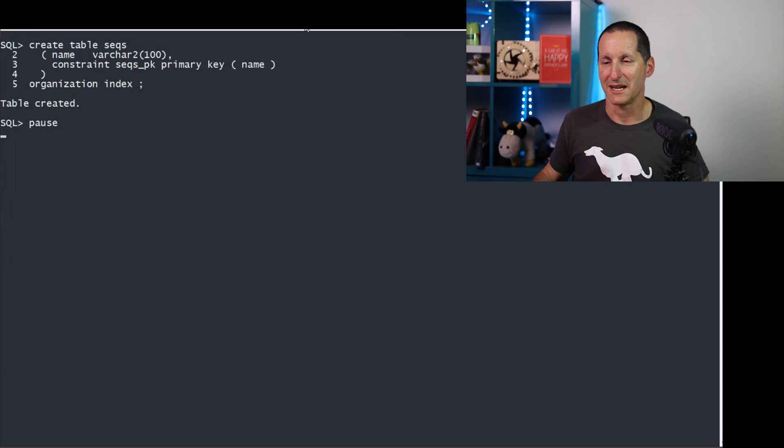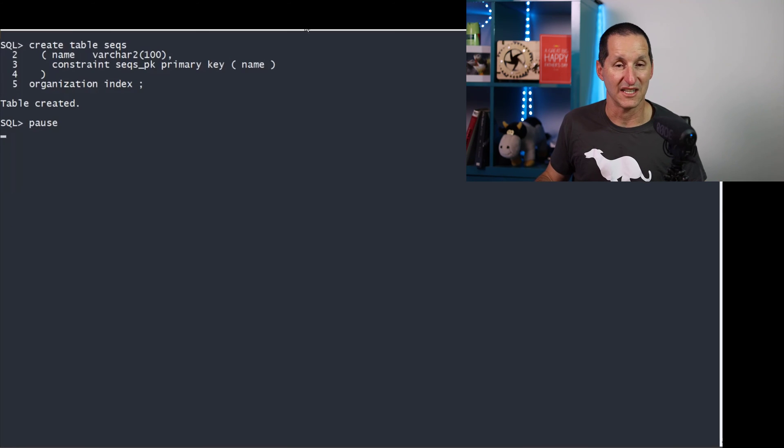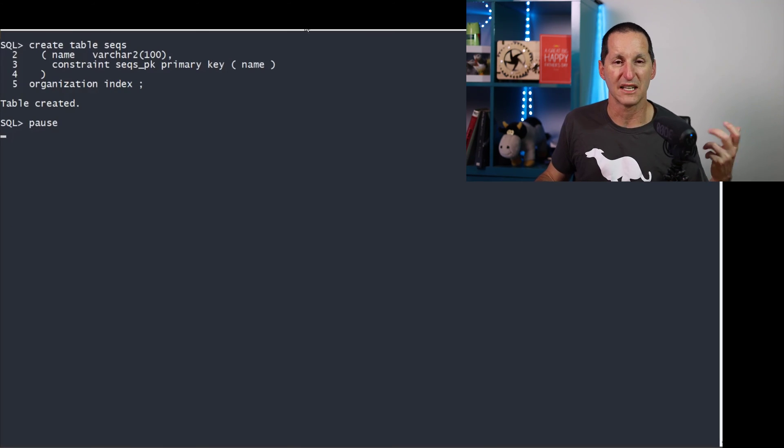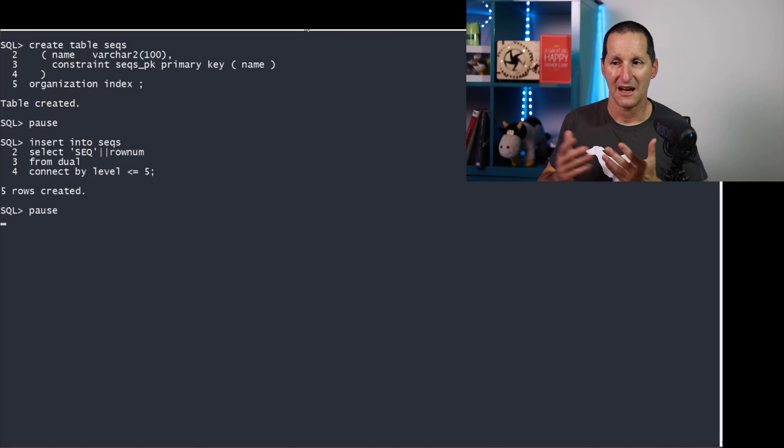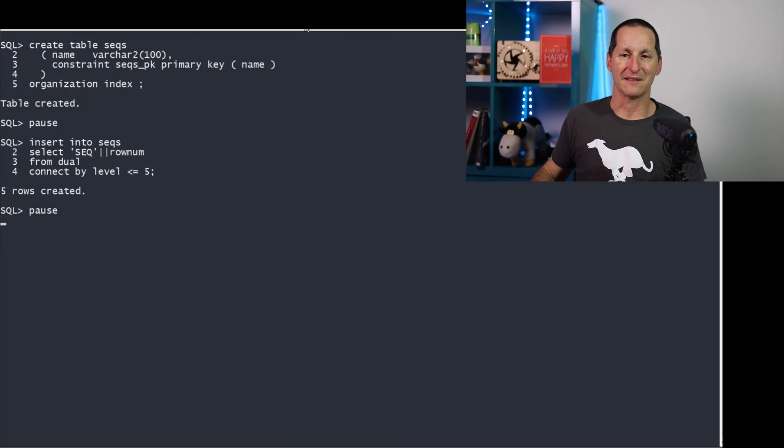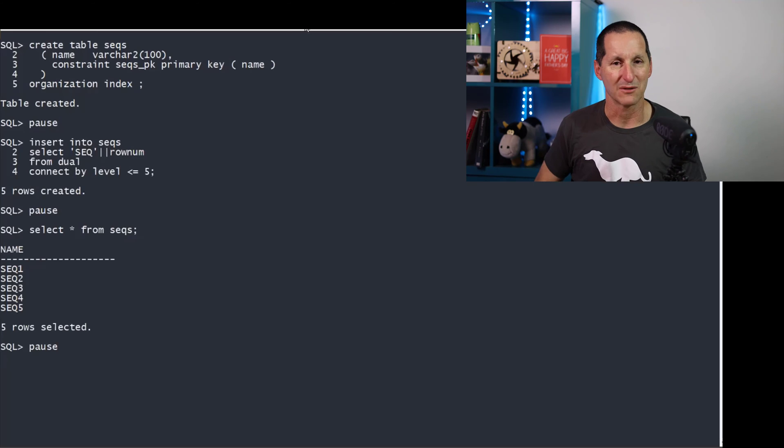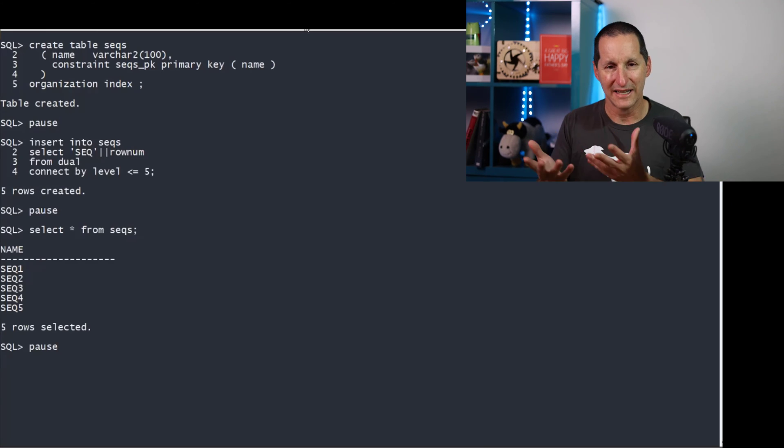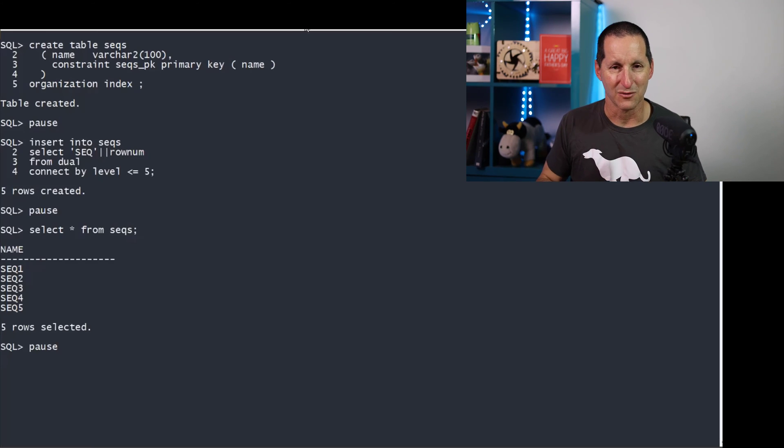So I need a table of the different sequences I'll have in my database. I've created a table called seeks. I've made an organization index, because I want this thing to be ultra lean to go retrieve from. I'll create five sequences. I've given them wonderfully meaningful names of sequence one through five.